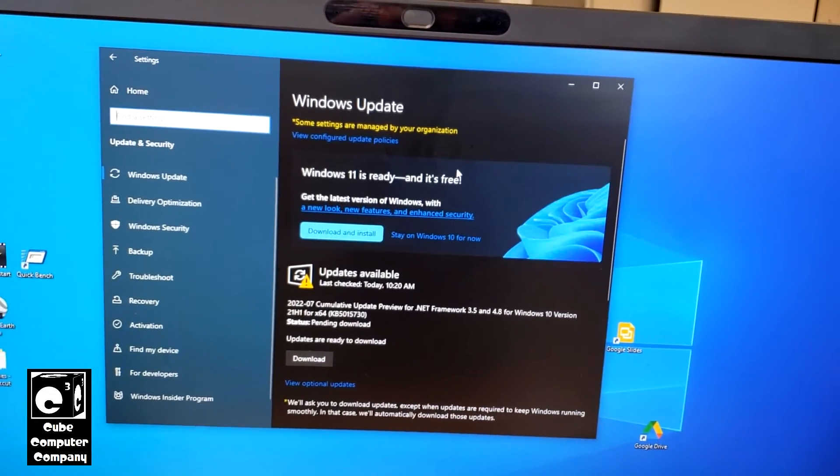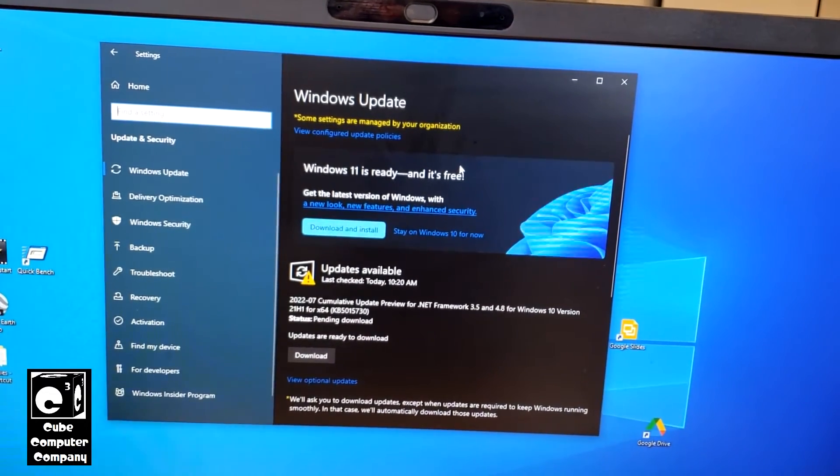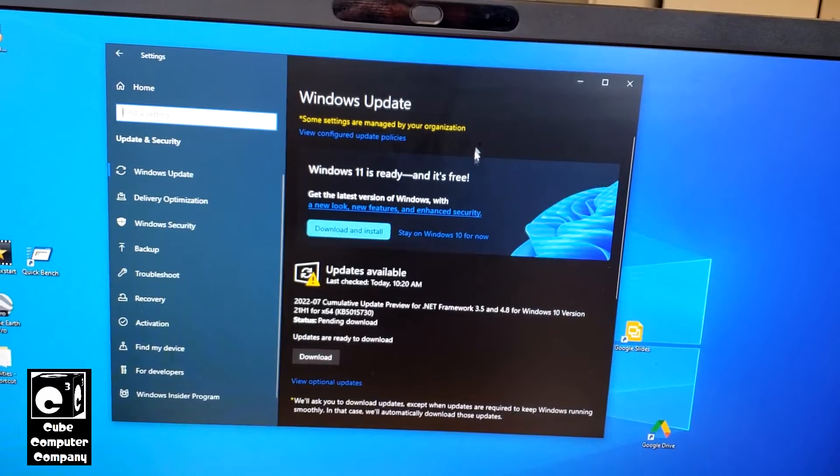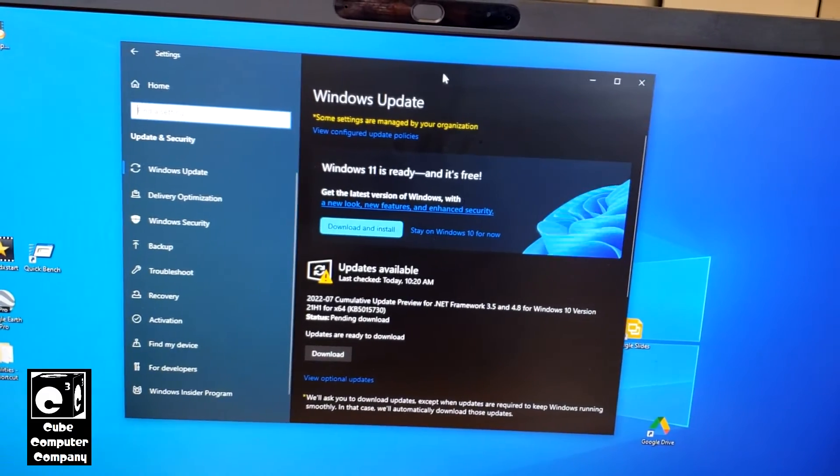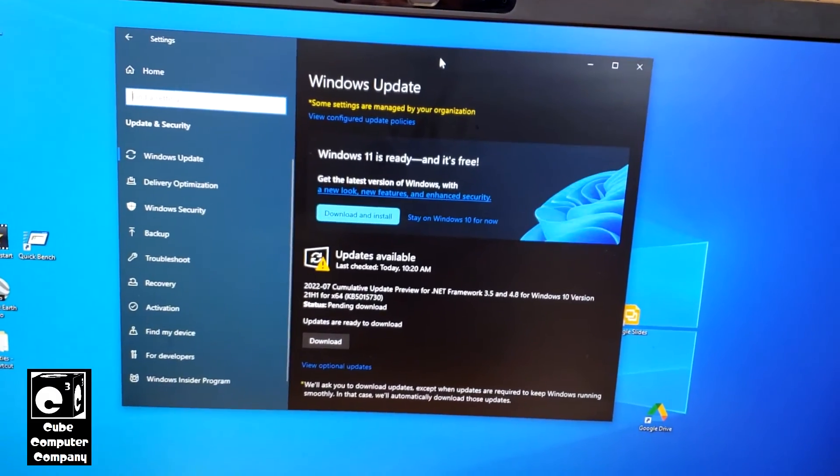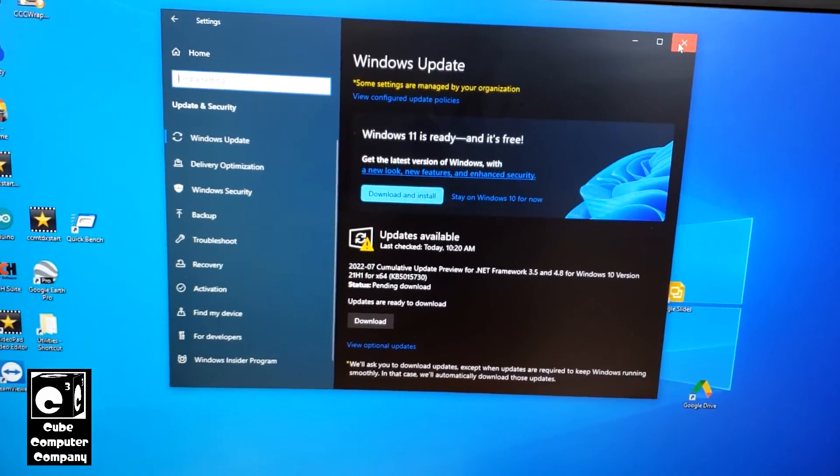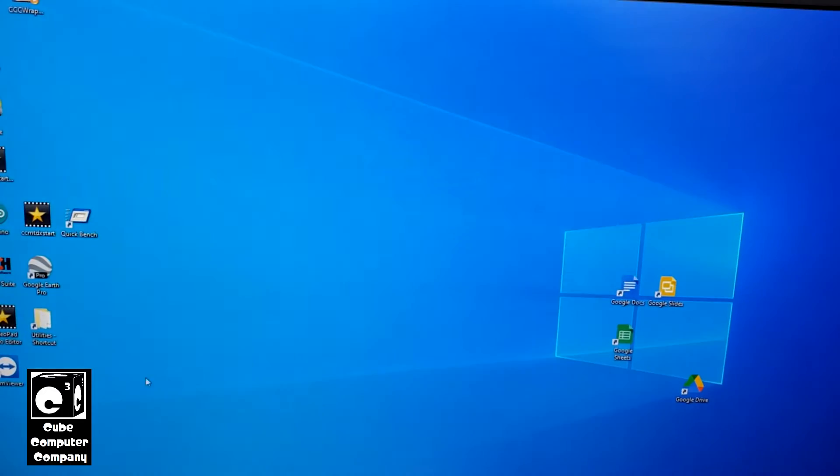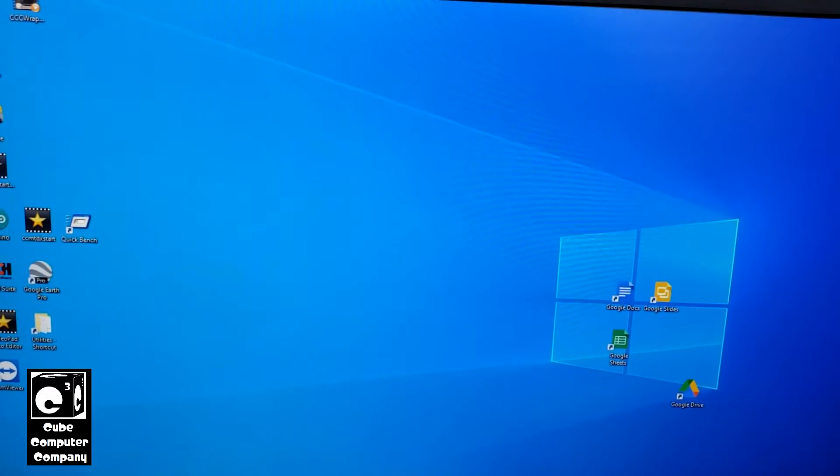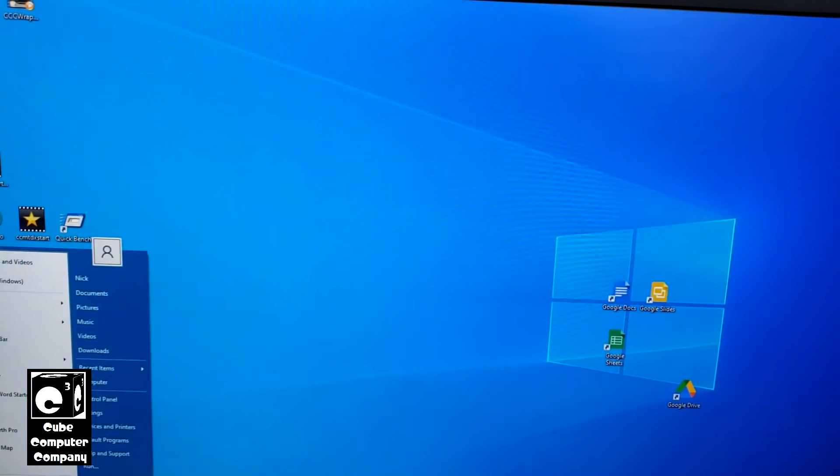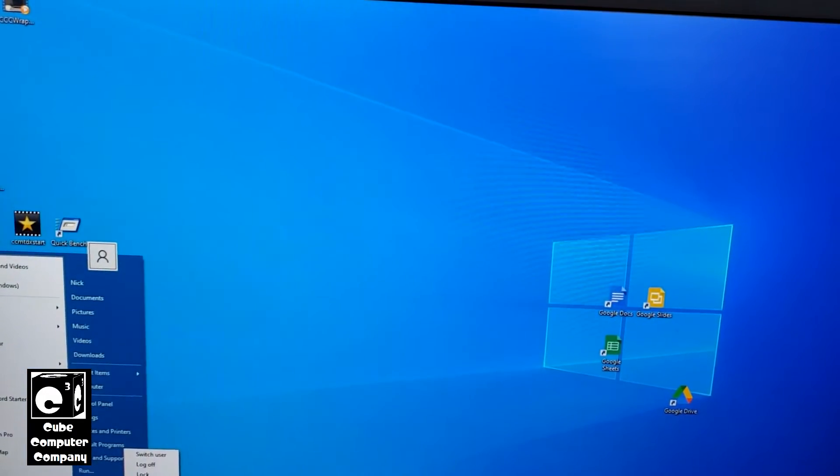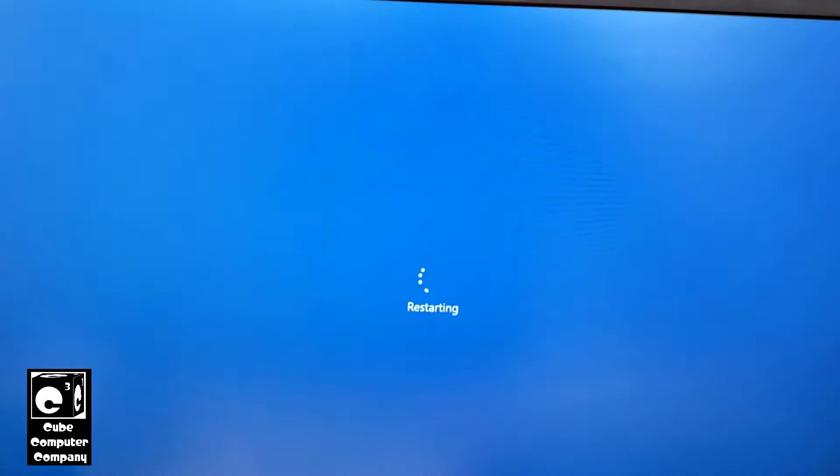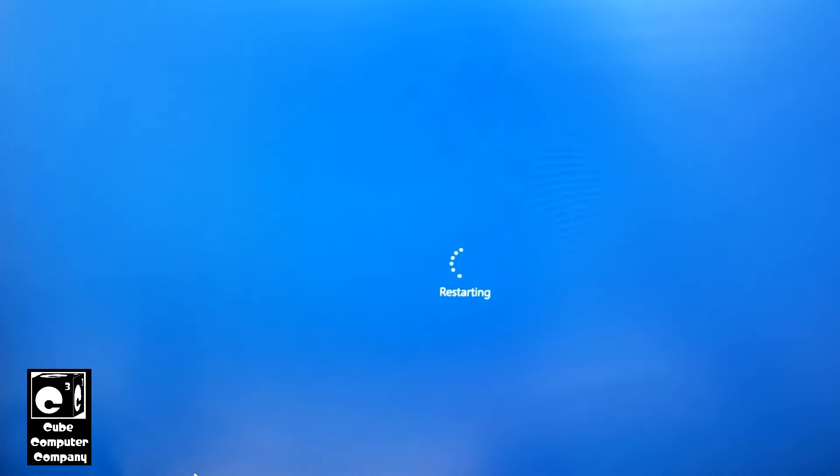There's one way that you can get rid of these nags, and I'm going to show you here. What we need to do is go ahead and restart the computer and go into the UEFI firmware.